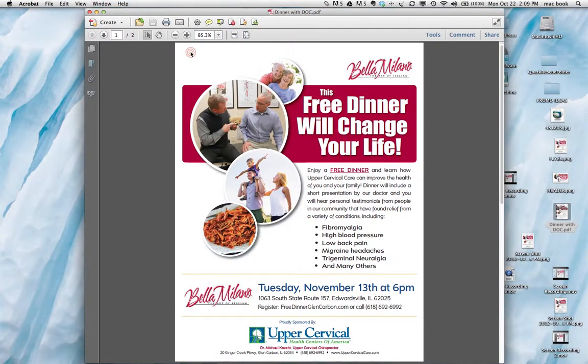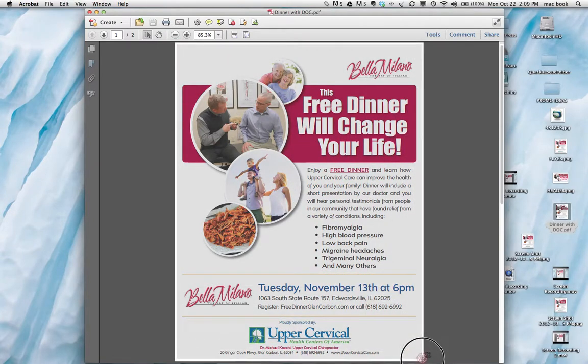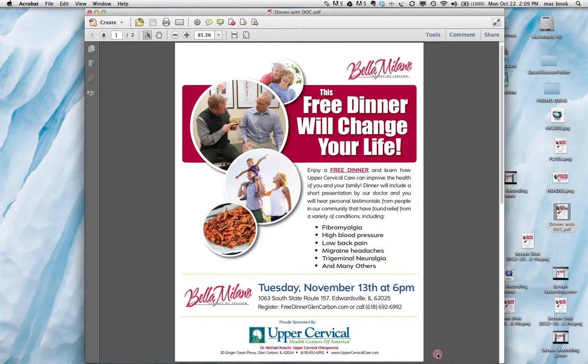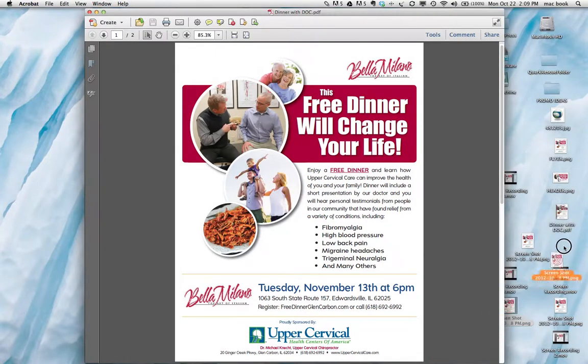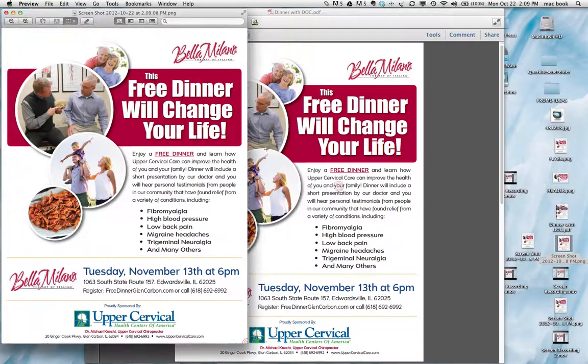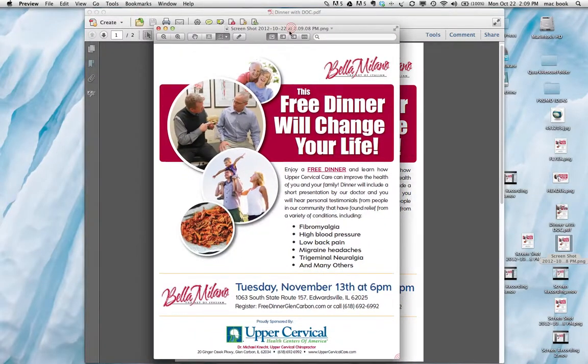If you have a Macintosh, you can push down on Command-Shift-4. It'll turn your cursor into crosshairs like you're seeing here on the screen and you can simply click, hold, and drag around your flyer and it will download a PNG file to your desktop. It looks just like your PDF, but this is the image that will upload into Eventbrite.